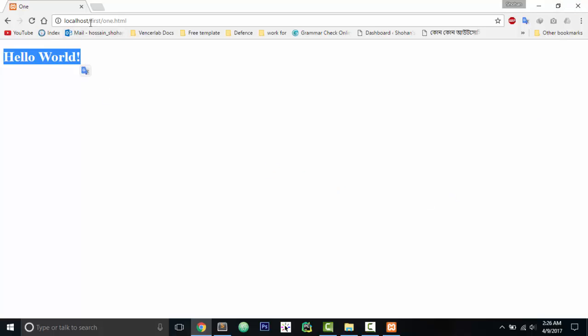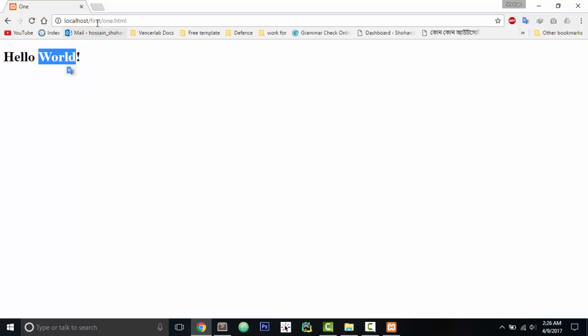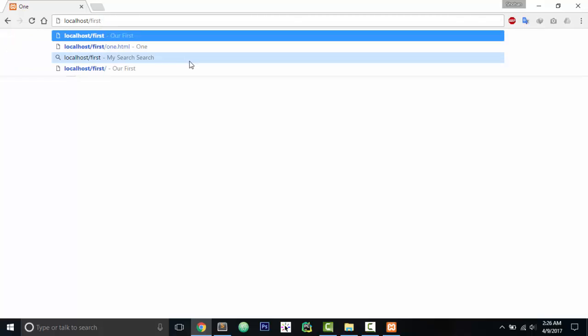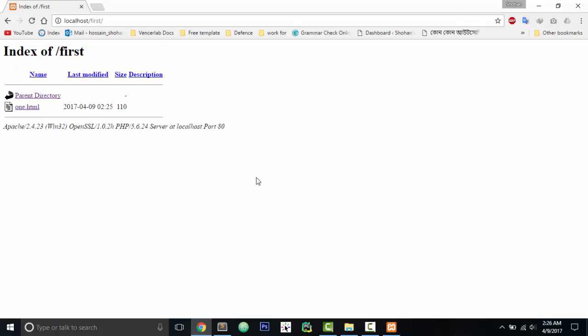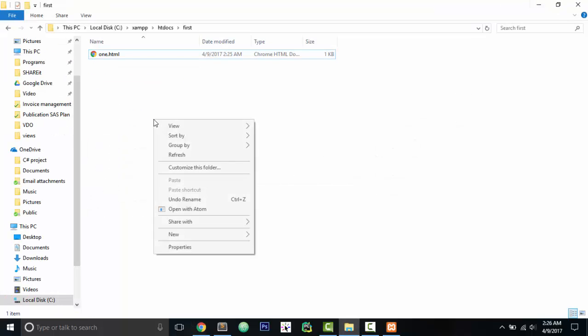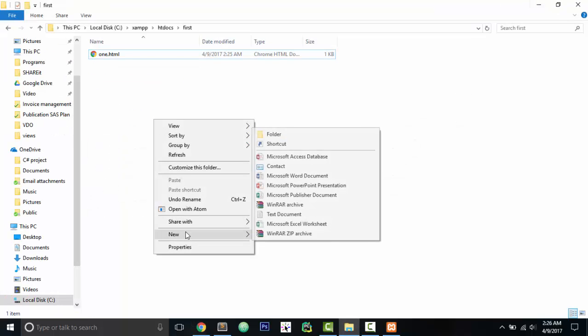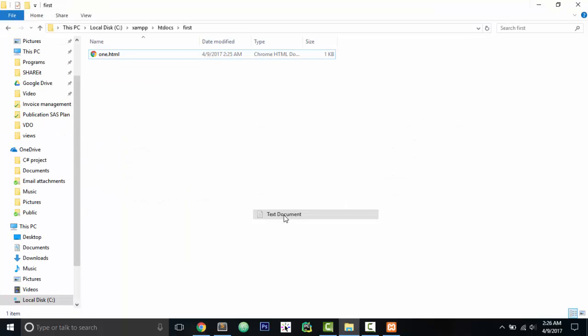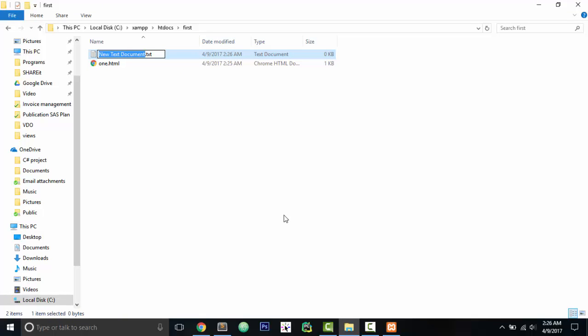And now you can see we have got the folder 'first,' then we have got the file. Mainly what you have to do - what I wanted to show you is that we are accessing a file under the 'first' folder. Suppose we just want to write 'first' and we want to see some output. We're not able to see it now. So what you have to do: let's create another file. We will call it 'index.'